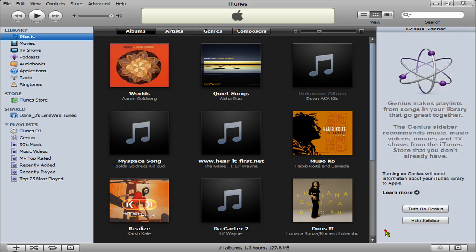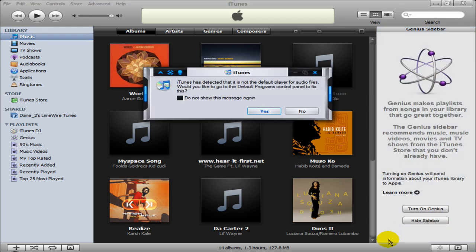That was X2Master2X, and that was showing you guys how to download iTunes. X2Master2X, signing out.